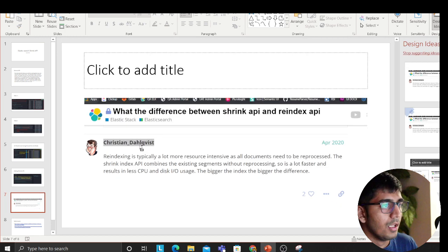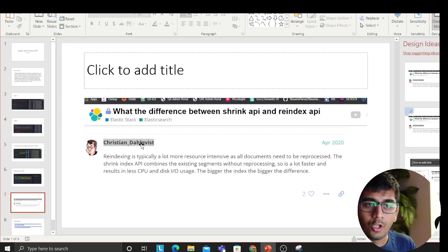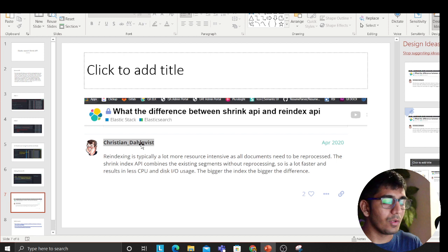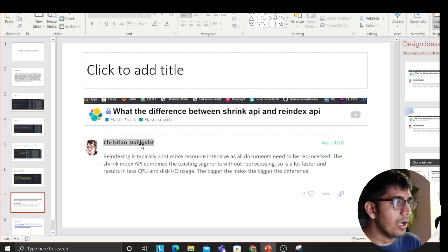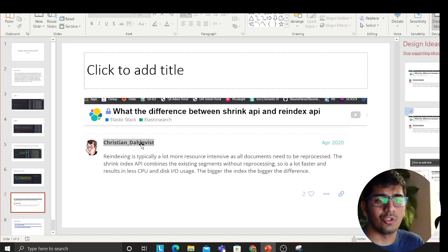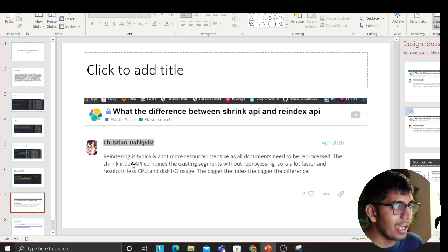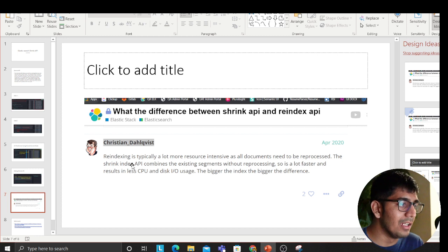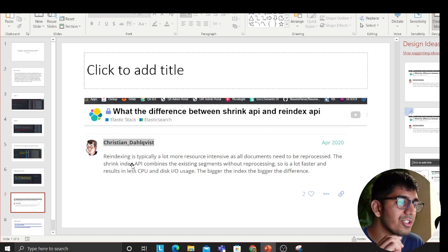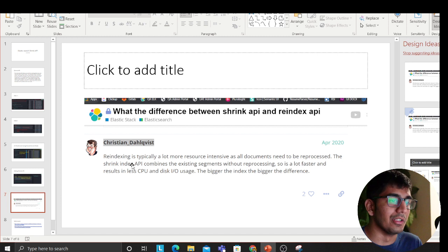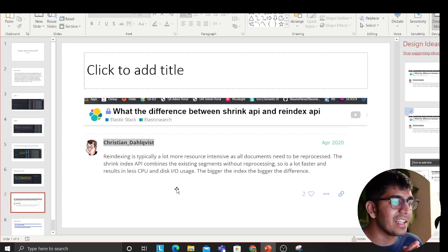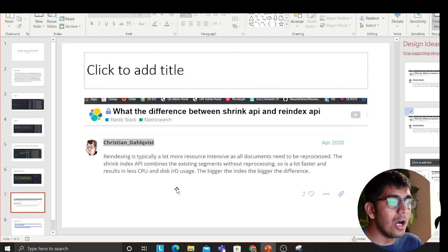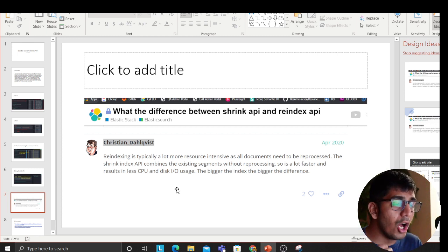Now, not everyone understands this, which is why I'm trying to explain things on a video. What is the difference between a Shrink API and a Reindex API? Both do the same job. This guy says reindex is typically a lot more resource intensive as all the documents need to be reprocessed. The Shrink Index API combines existing segments without reprocessing.